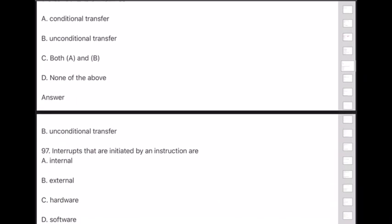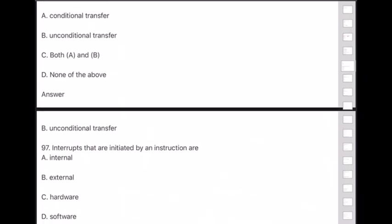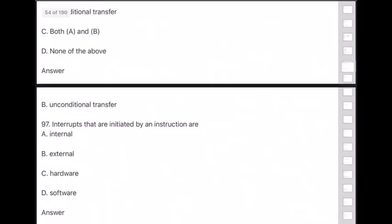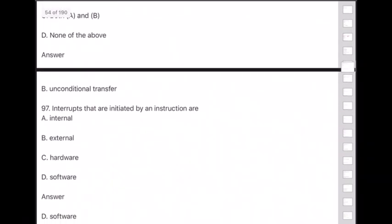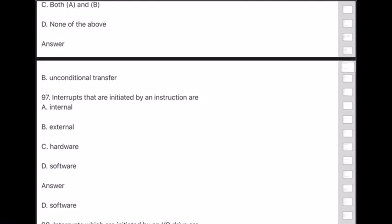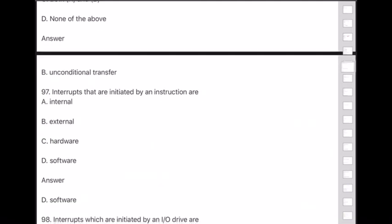Question 97: Interrupts that are initiated by an instruction are — answer is option D — software interrupts.